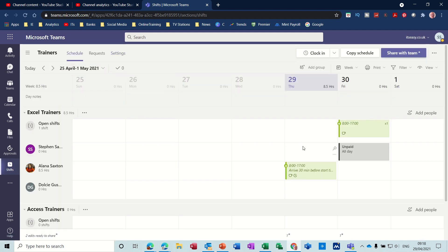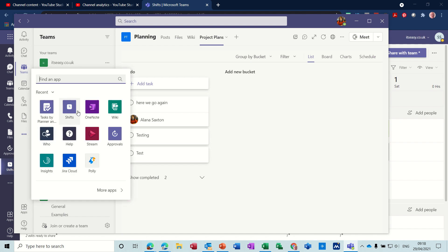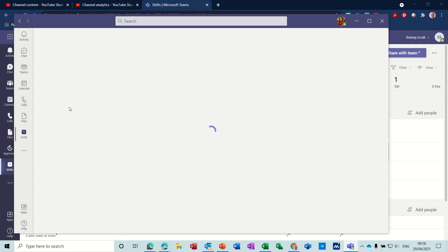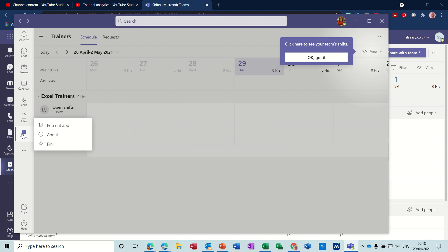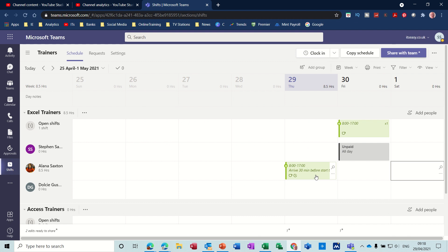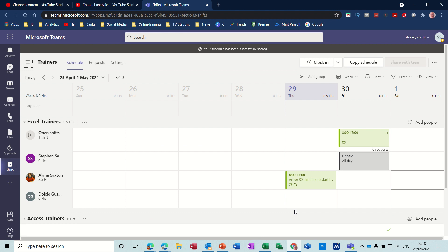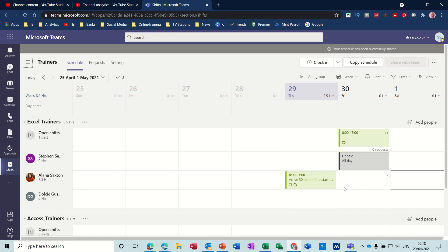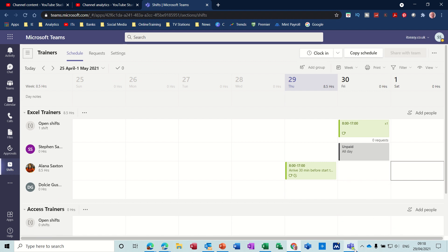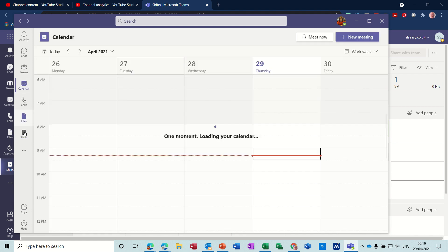So that's me, unpaid all day. Now if I go to Alana and get the app, so do the same thing again—Shifts—and I will right-click on it, pin, and then okay, got it. So we've now got Alana with Shifts activated. If I click on Share With Team, because at the minute this is just on my screen, I'll share this week and share with the entire team. I could just do it to affected person. So I'll share that.